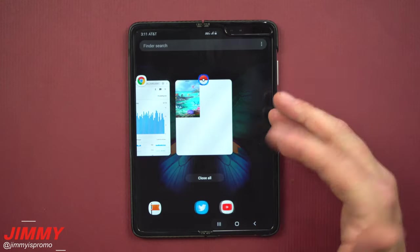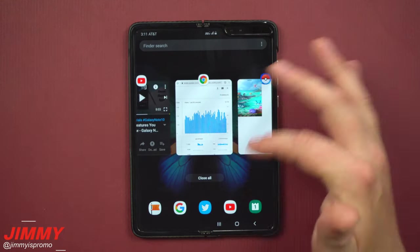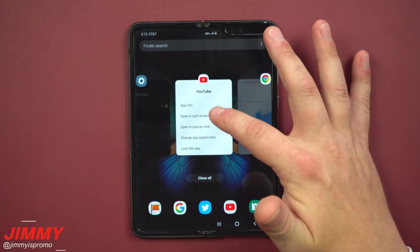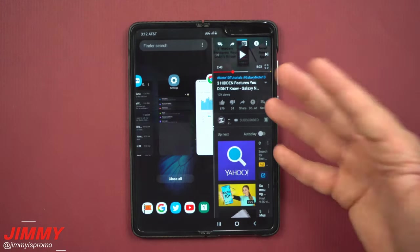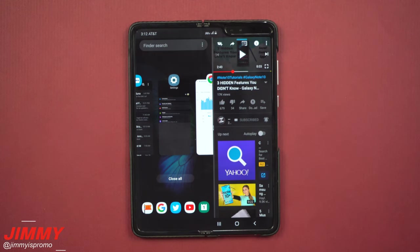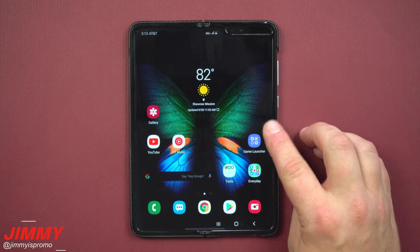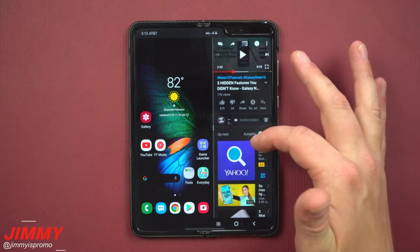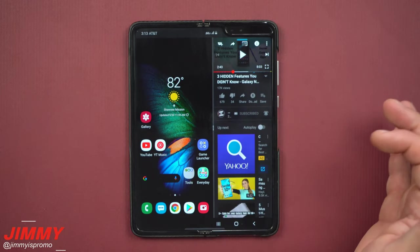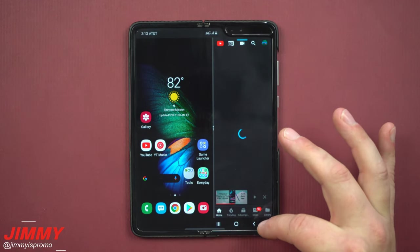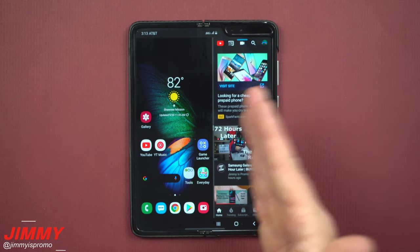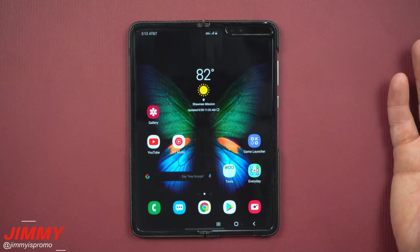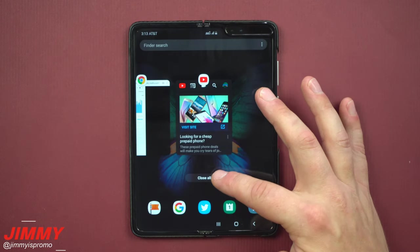This is how the multi-window experience works on the Samsung Galaxy Fold. I love the way it works because in the past you'd have to press and hold on an app in recent applications, touch it to put it in split-screen view, and it just wasn't a good experience. If your multi-window tray is open showing your last application and you want to get rid of it, make sure it's highlighted with the blue light, then hit back or swipe it off. You can also go to recent applications and close all.